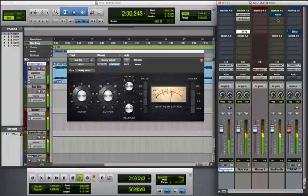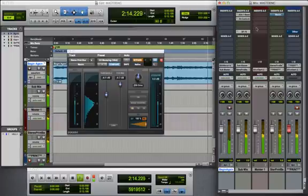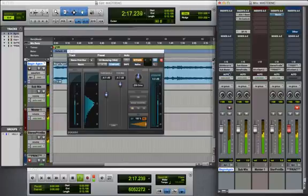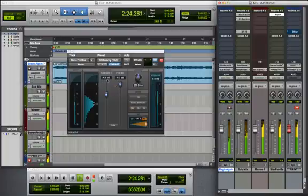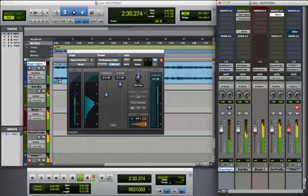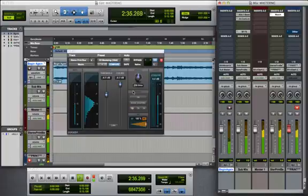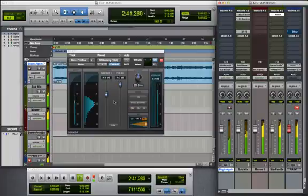And now, I'm going to go over to the Stereo Print Bus, with the Maxim Limiter. I've got my threshold set at negative 6.5 decibels, which is where it's kicking in. And my ceiling is negative 3 decibels. I have the Dither and the Noise Shaping turned off, because I do not yet want to have any of that applied to my track.